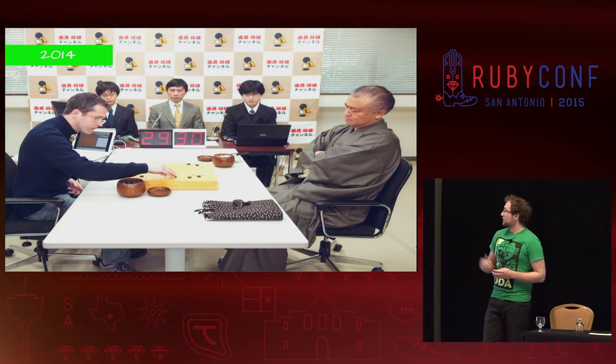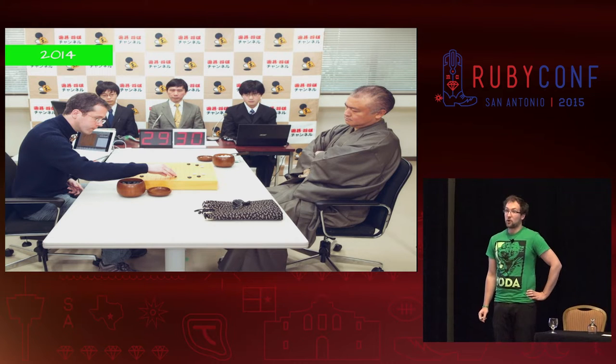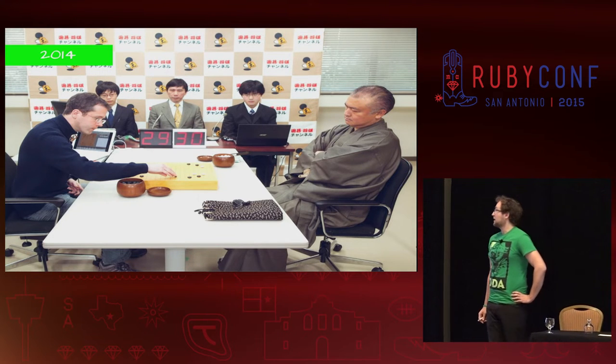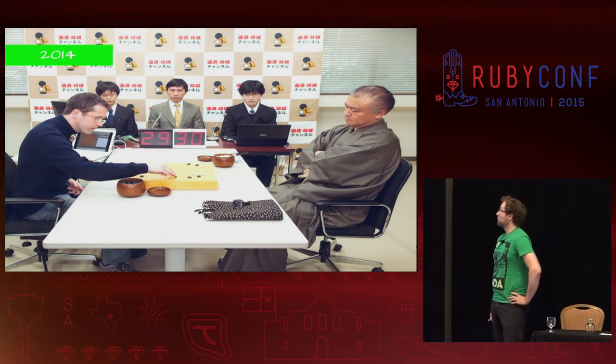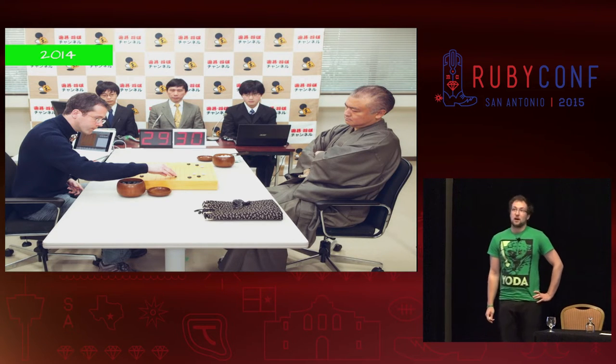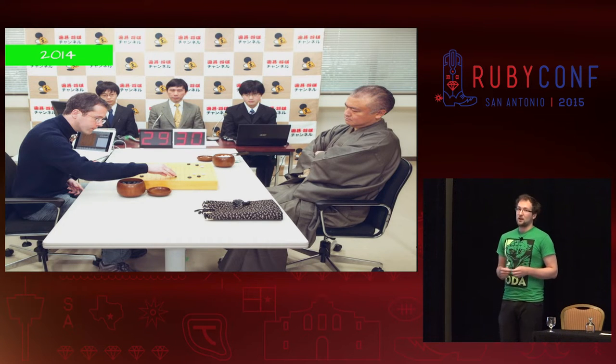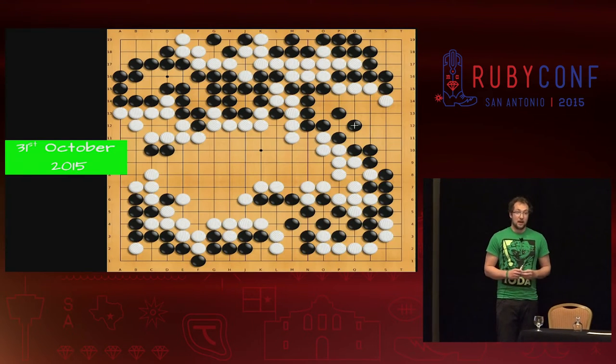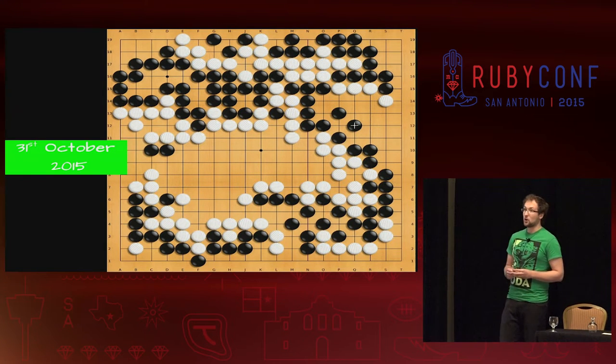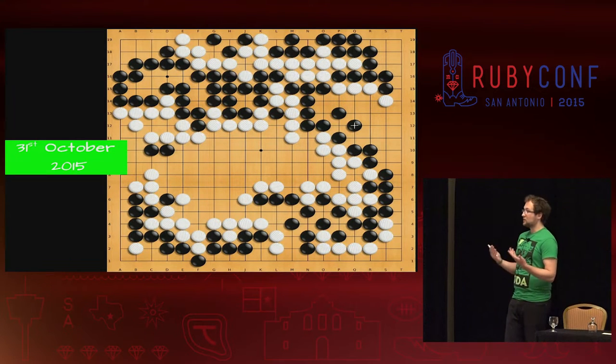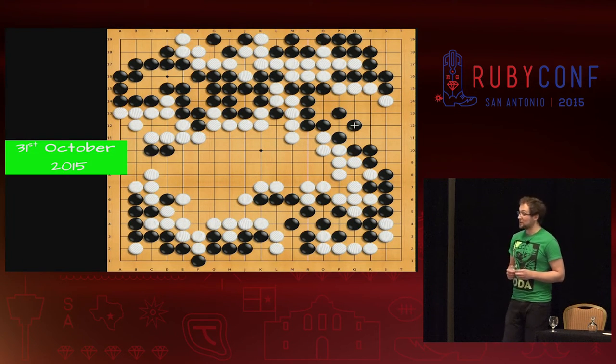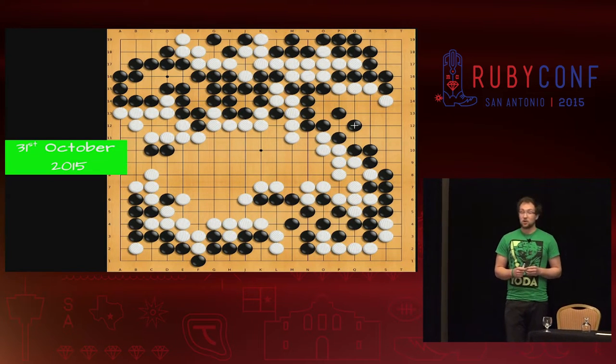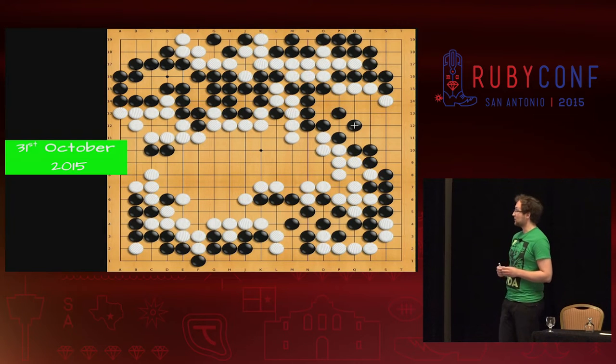Year 2014, on the right you see Remy Coulon. He's the programmer of a program called Crazy Stone, one of the two strongest programs we have in Go. He plays against a professional called Yoda, a ninth dan professional player, and Crazy Stone won with a handicap of four stones, which is a lot less than the other handicap but still a real big difference in playing strength.